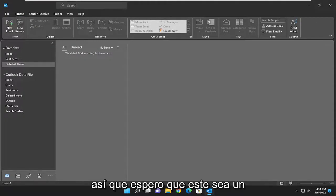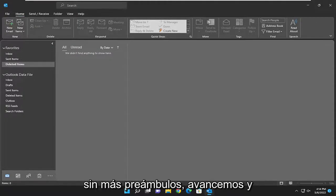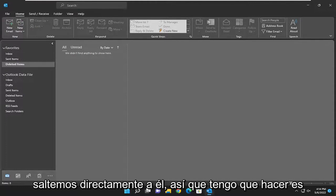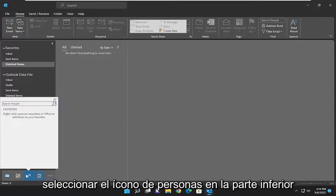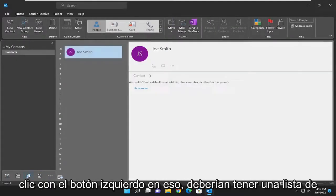This will hopefully be a pretty straightforward process. Without further ado, let's go ahead and jump right into it. All you have to do is select the people icon at the bottom left with two little people. Go ahead and left click on that.